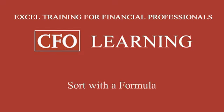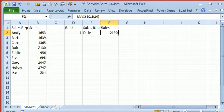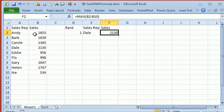This week on CFO Learning Pro, sort with a formula. I actually have two different ways to do this today. A couple weeks ago, I had a formula here to figure out who had the largest amount of sales and that was using MAX, but I'm going to switch to something else,